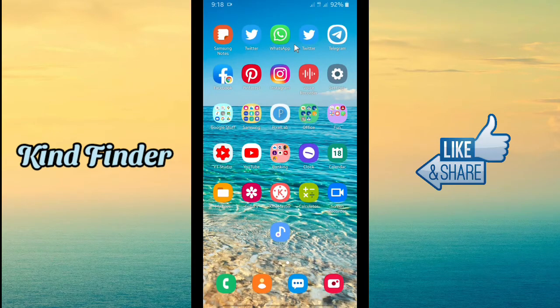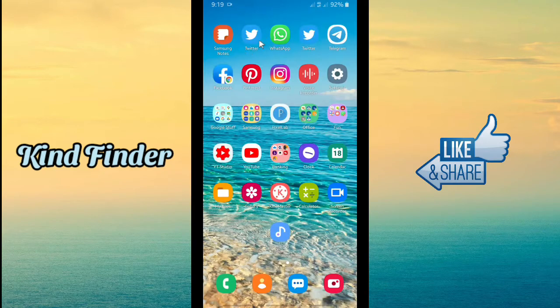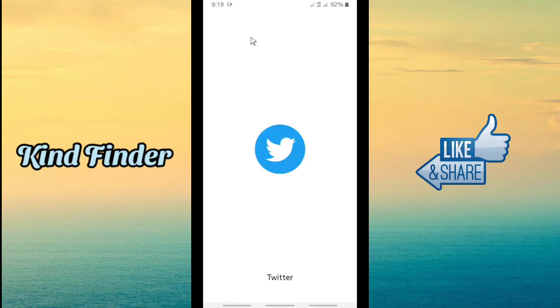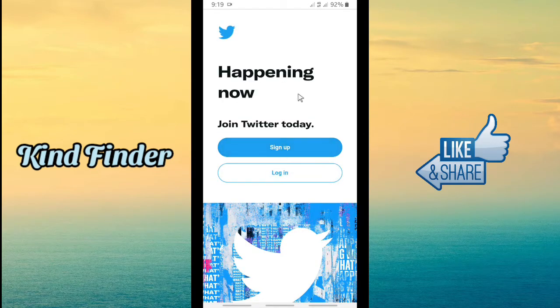Now let's get started. Because you want to save your Twitter password on Google, you have to open Twitter using your browser. I'm using Google Chrome. This is the Twitter app — the mobile version — and this is Twitter opened in the browser. I'm going to tap on this icon because I have added the shortcut of the Twitter mobile website on my home screen.